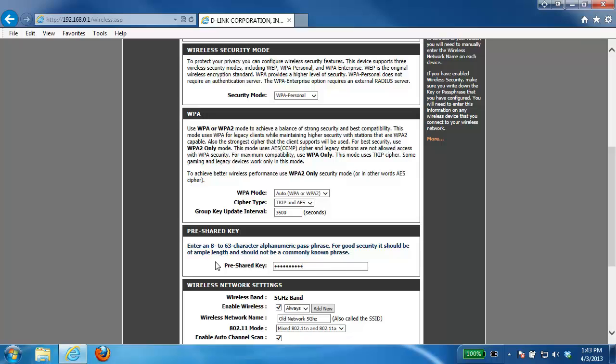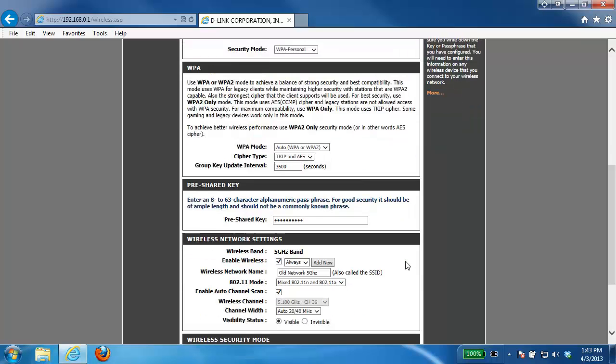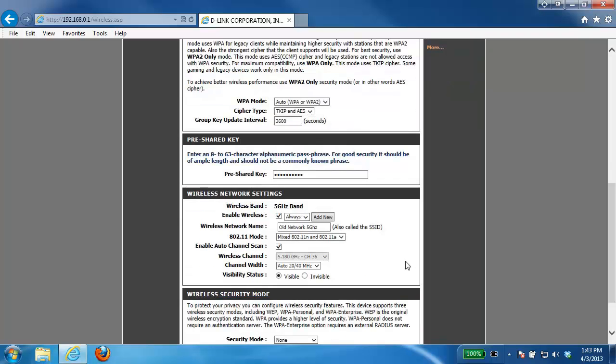Once I've done that, continue scrolling down here now we have the 5 gigahertz band. So here we have the wireless network name. Again I'm going to change that. Right now it says old network 5 gigahertz. I'm going to change that to the new network.